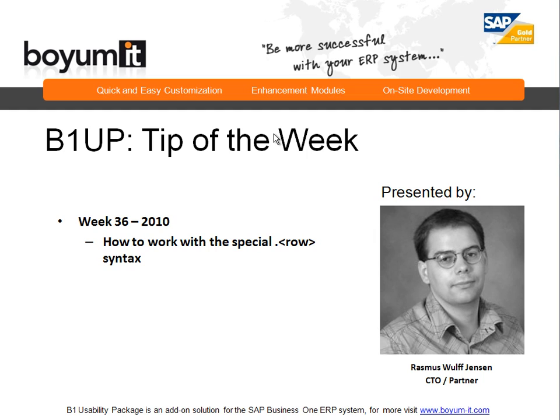Hello and welcome to this B1 Usability Package tip of the week session. My name is Rasmus Froeg Jensen and today's week is week 36 of 2010 where we will be looking at how to work with the special .row syntax in B1 Usability Package.